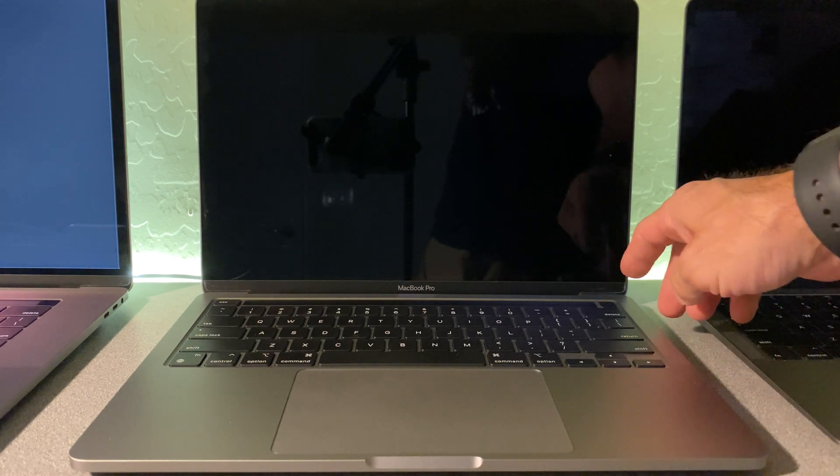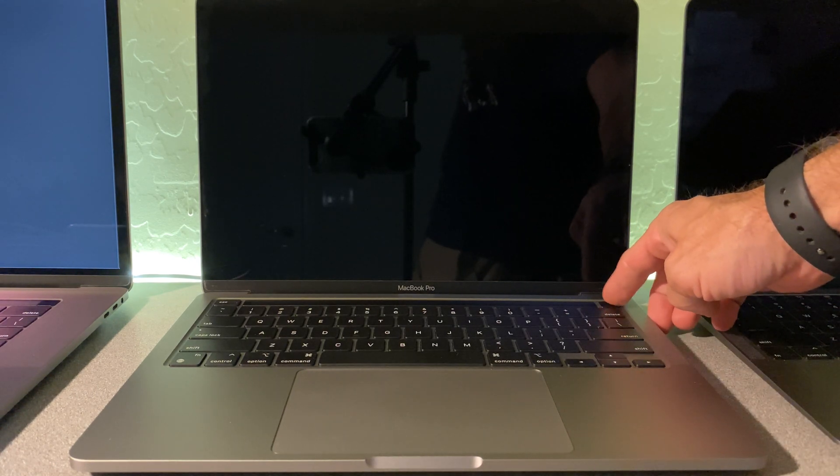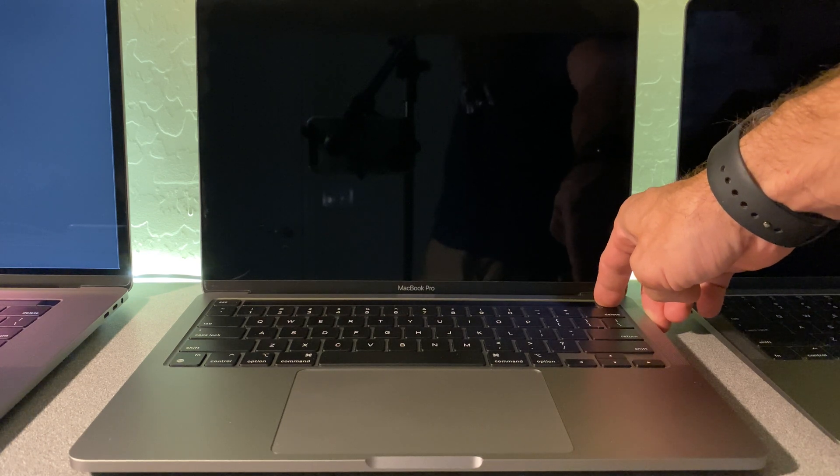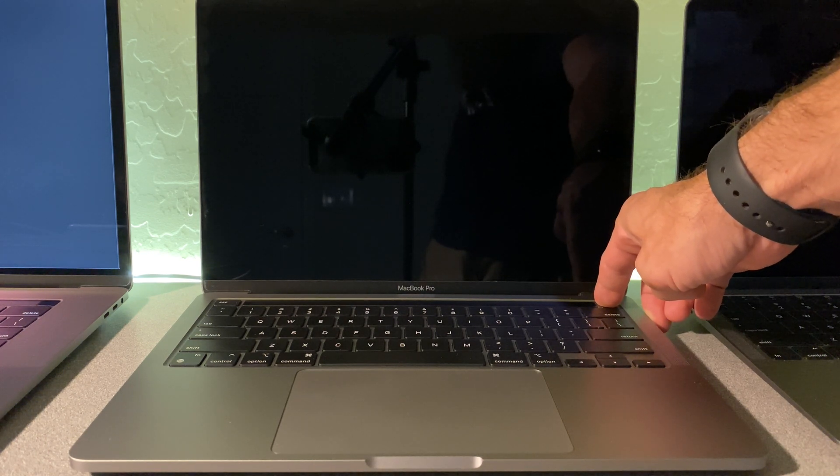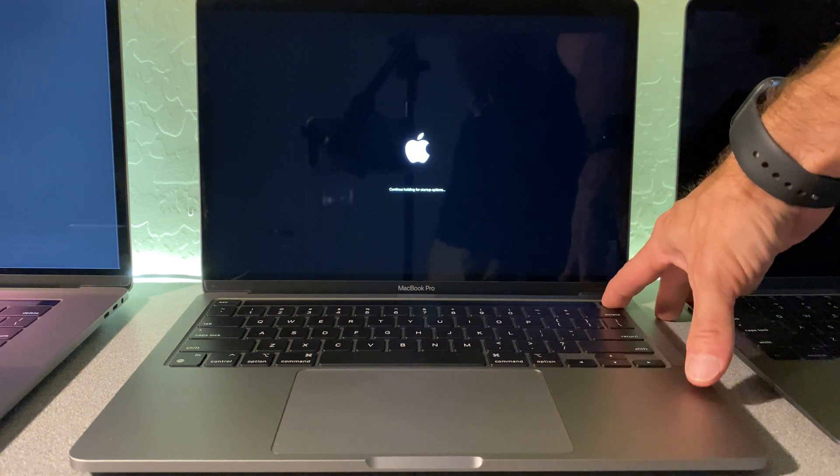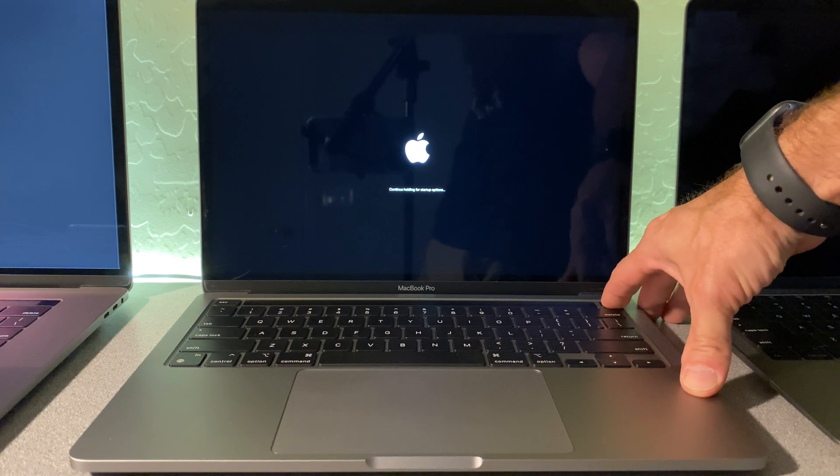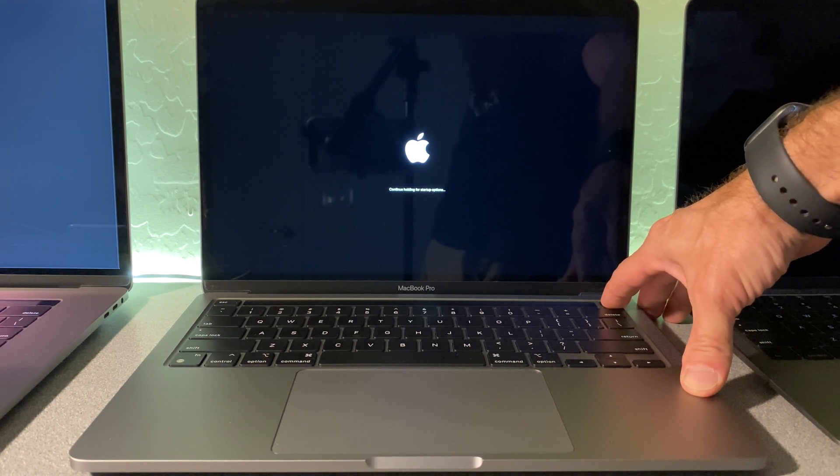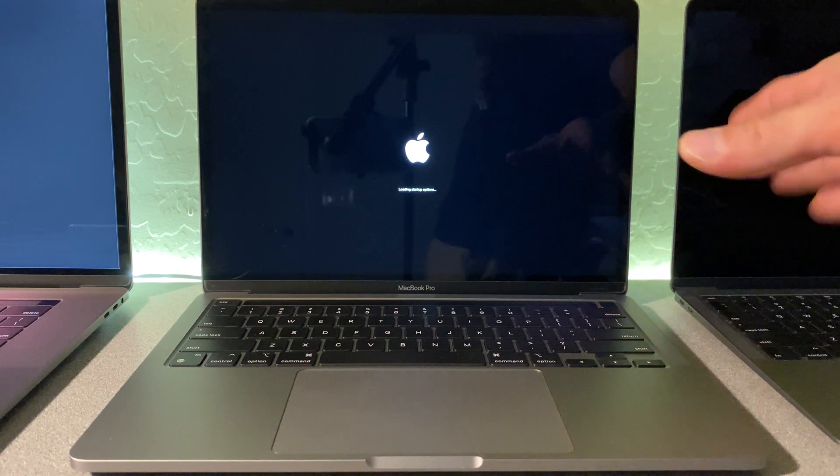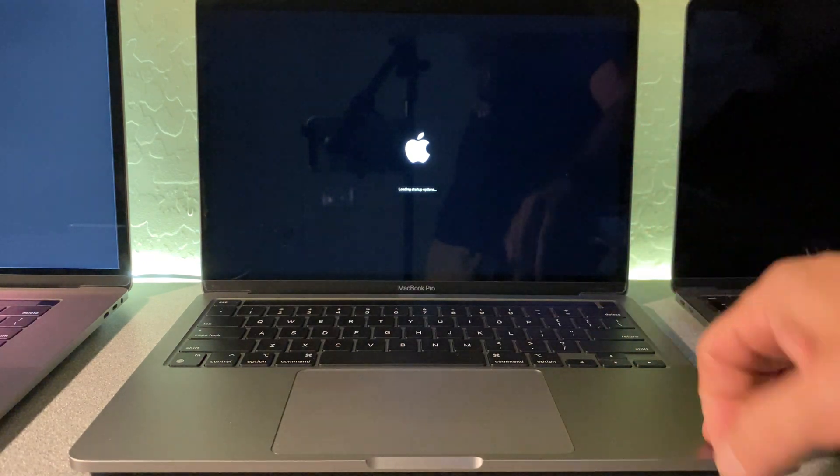We're going to start up this Mac holding on the power button and continue to hold it to load the startup options. So as I continue to hold this, it's going to say loading startup options, then I can let go.